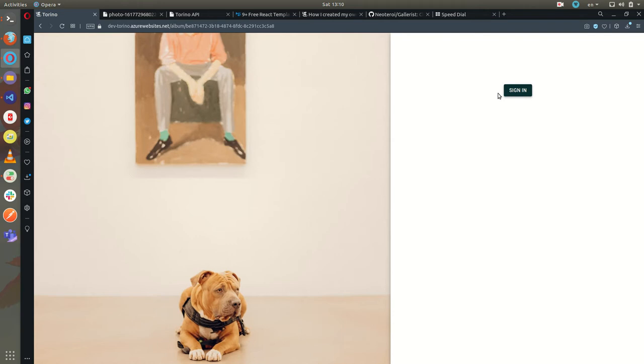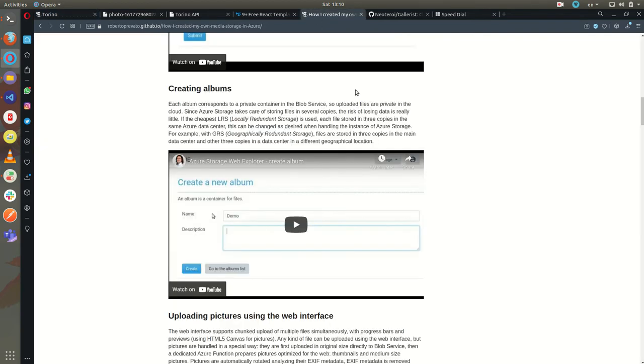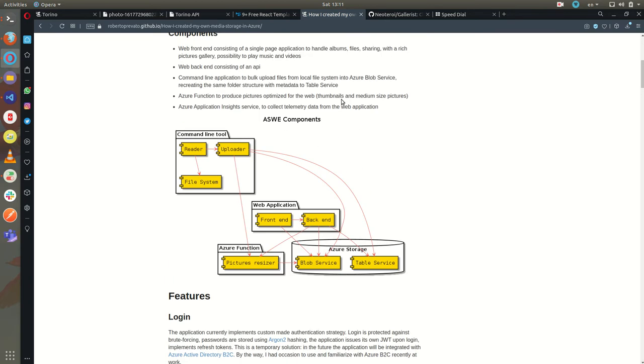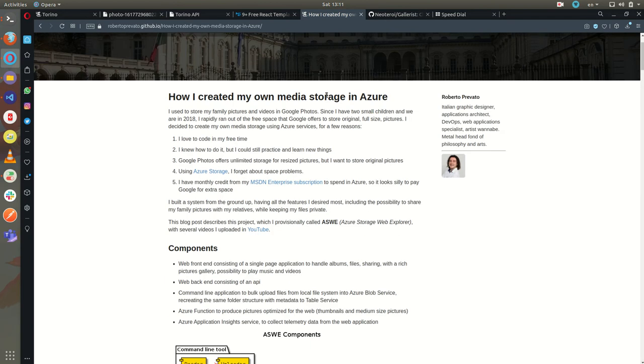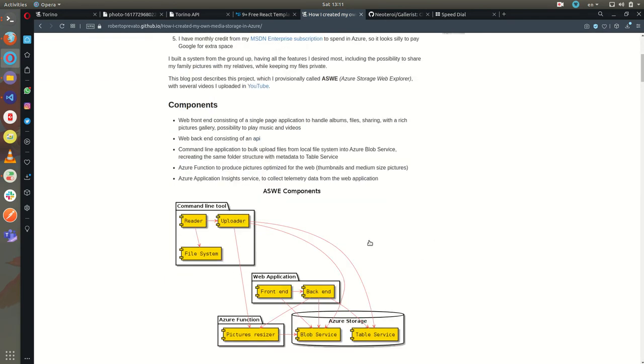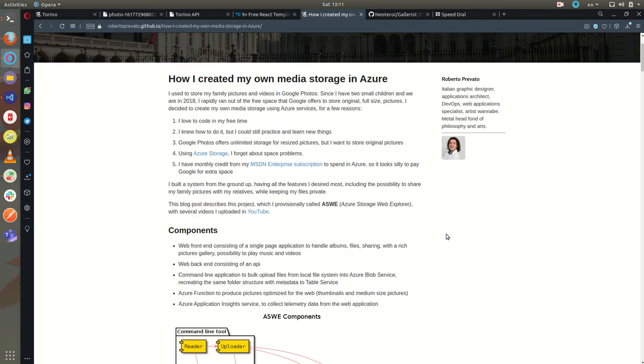I started working on my private storage in 2018 and it consisted of a Python backend with a single page application frontend built with Vue.js and integrated with Azure storage to store files.